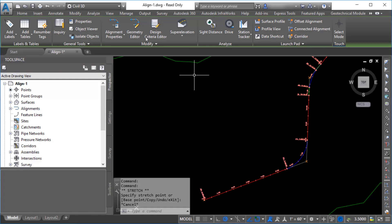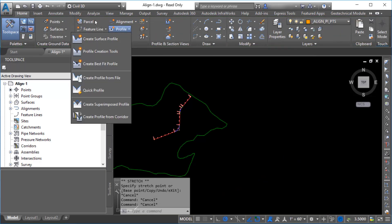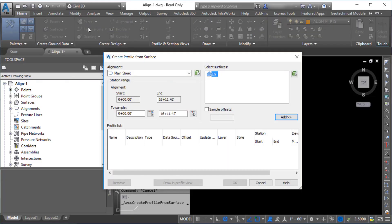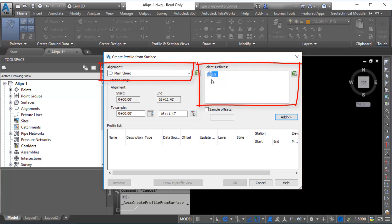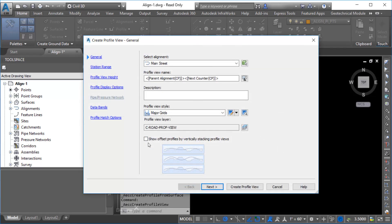Close the Alignment Layout tools. Next, you will create a surface profile by sampling a surface along the alignment. Navigate to the ribbon, click Profile, and then click Create Surface Profile. In the Create Profile from Surface dialog box, you can specify which alignment and surface to use to create a profile. Click Add to add the profile to the profile list. Then click Draw in Profile View. You can use the Create Profile View dialog box to define the profile view grid.